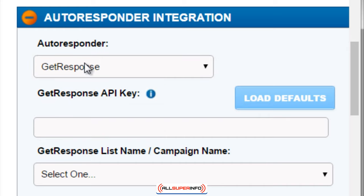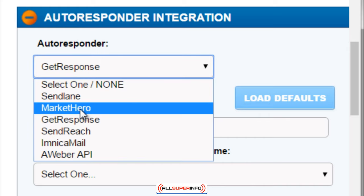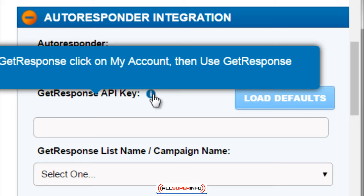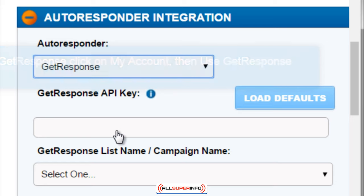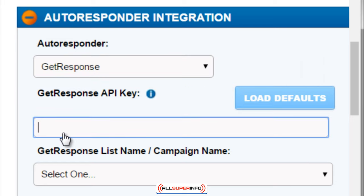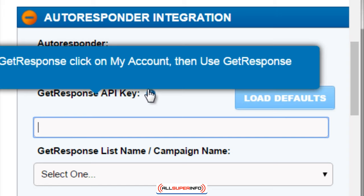The nice thing about these integrations is all you have to do is pick one and it'll tell you how to get your API key. So what is an API key? An API key is a key that you are given as a user — everybody has their own API key. Do not share your API key with anybody else, because if they know it they can do a lot of things with your account.